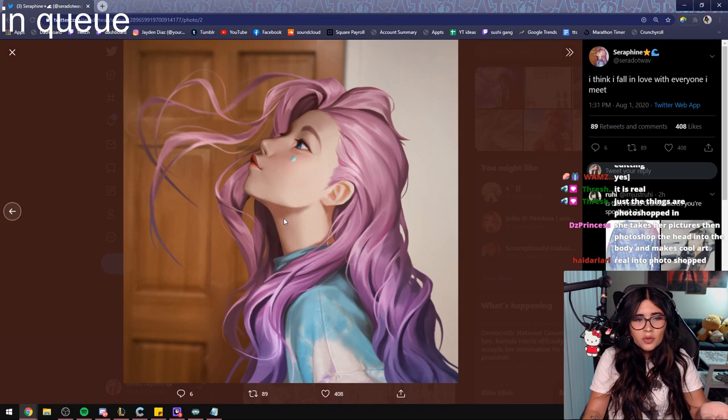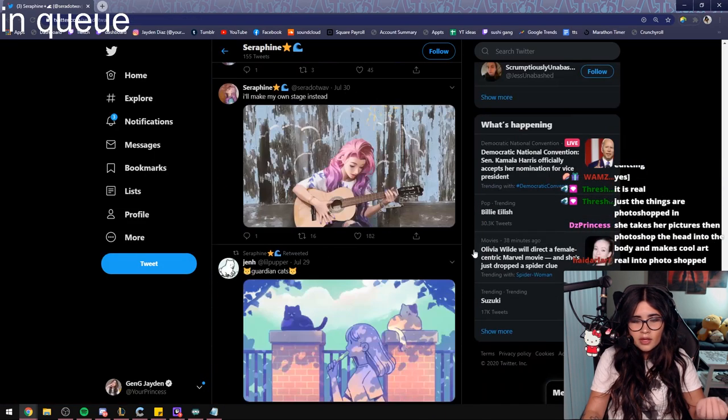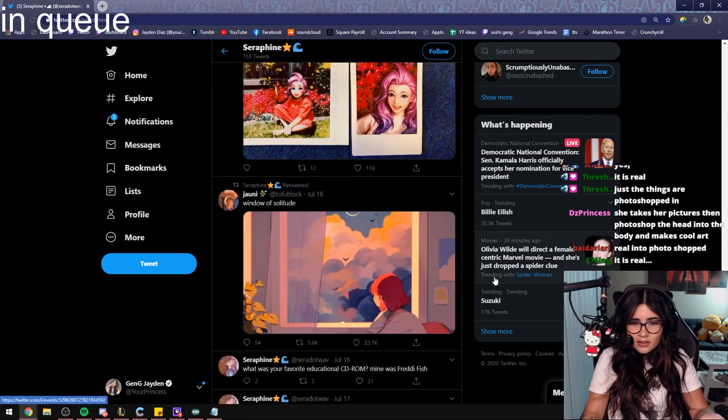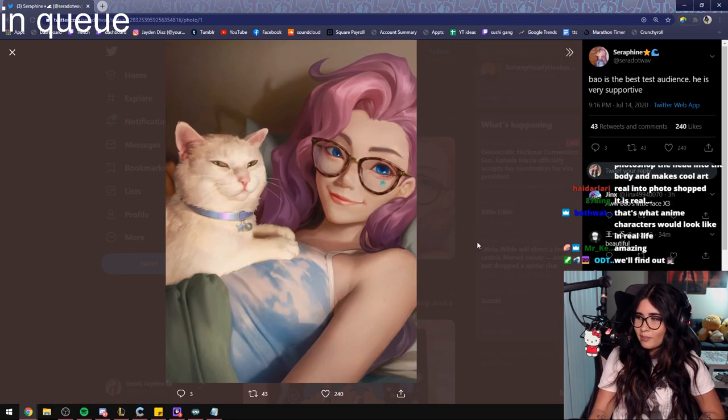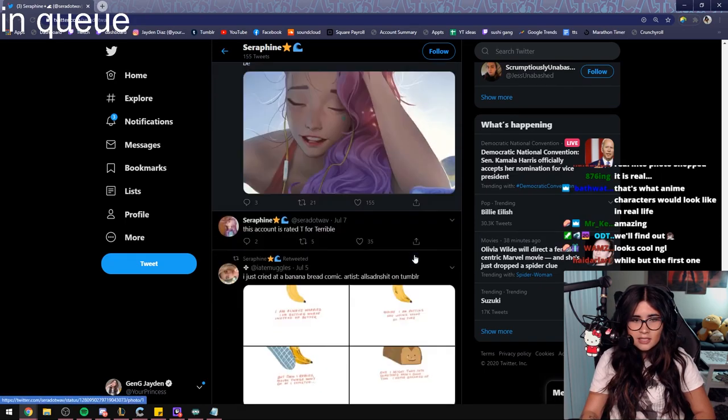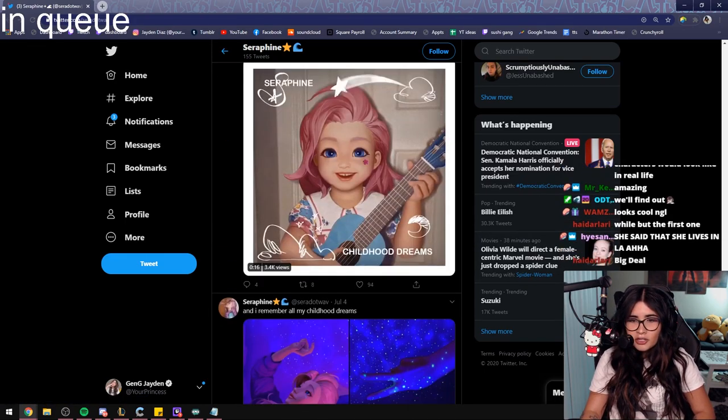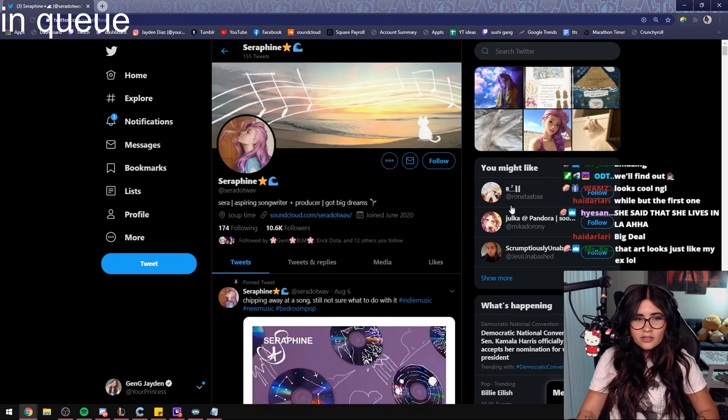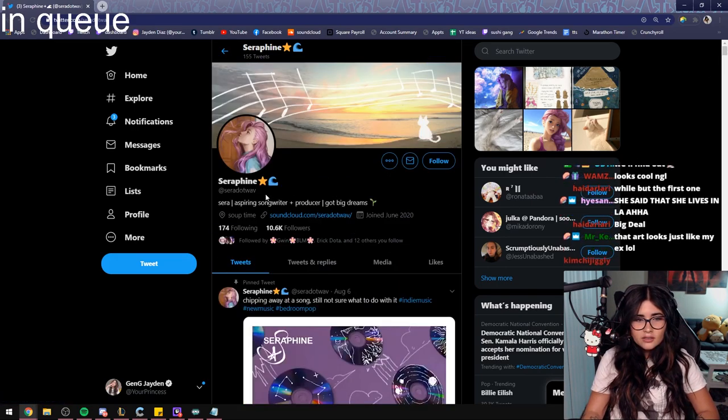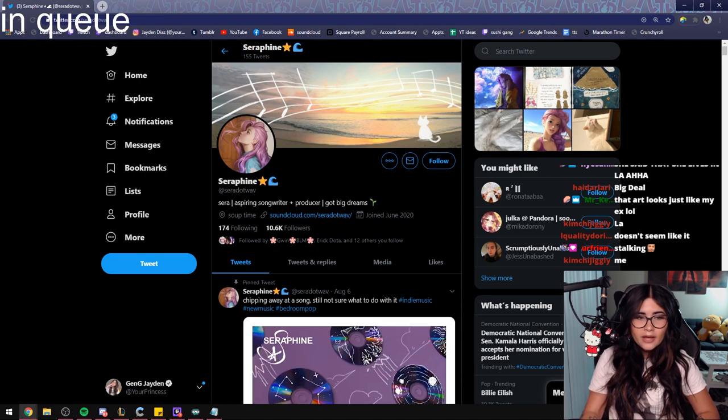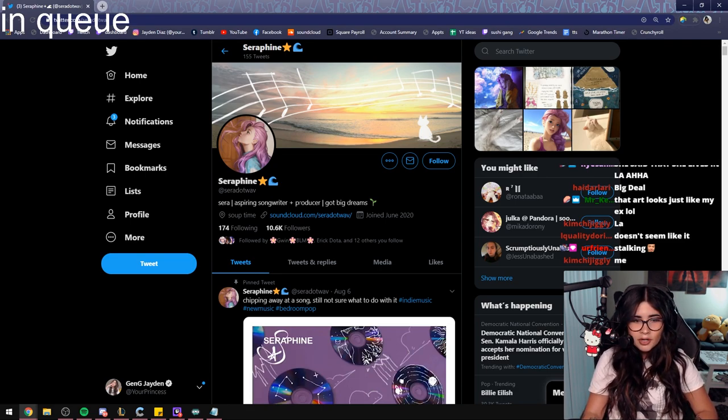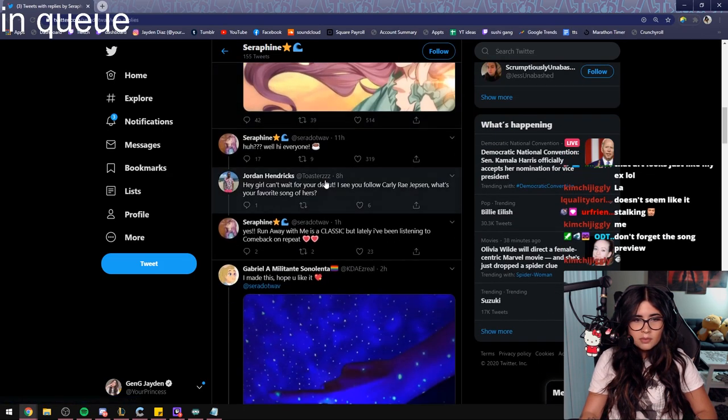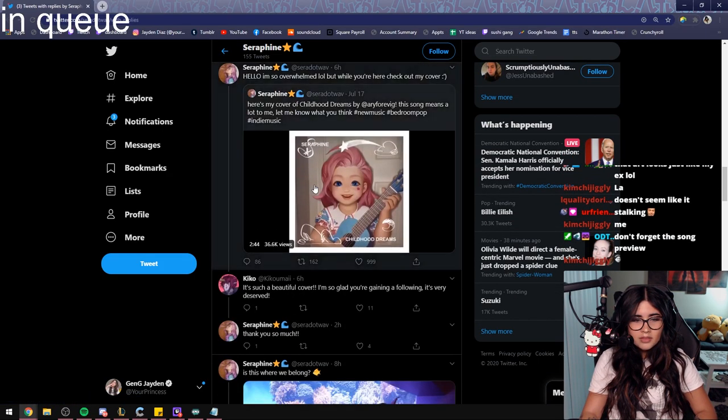This is such a good drawing, by the way. Are you sure this is an official Riot account? We're really deep diving right now. Anyways, her Twitter account—we've gone super far into her Twitter. Her Twitter is sarah.wav. Bio is Sarah, aspiring songwriter plus producer, got big dreams. I think if I DM her she'll say anything. She just responds to people in the comments it seems like.